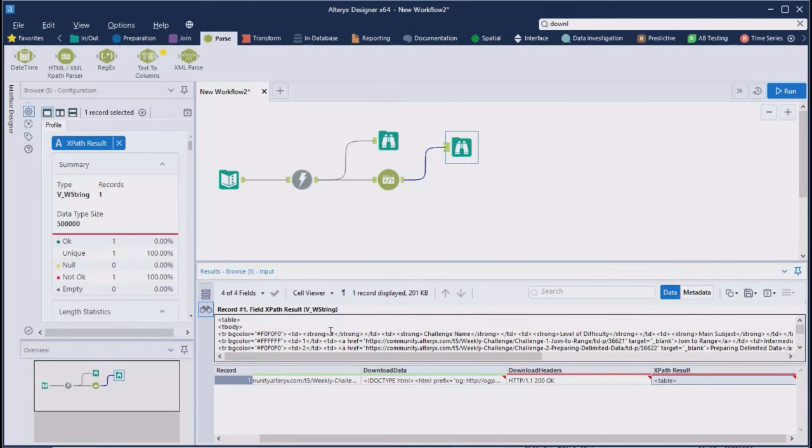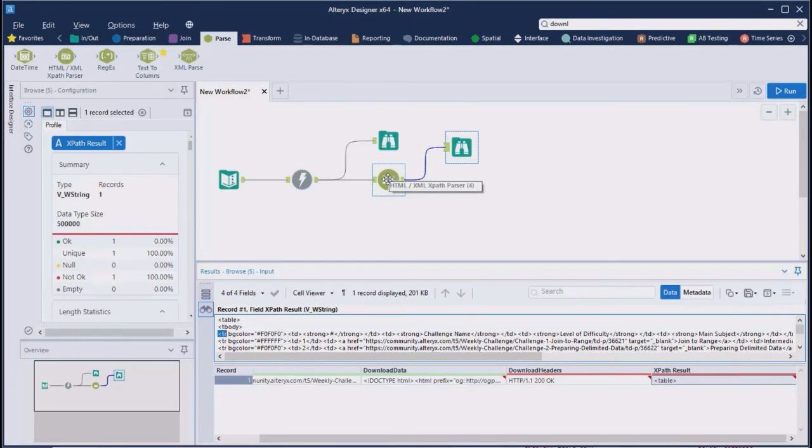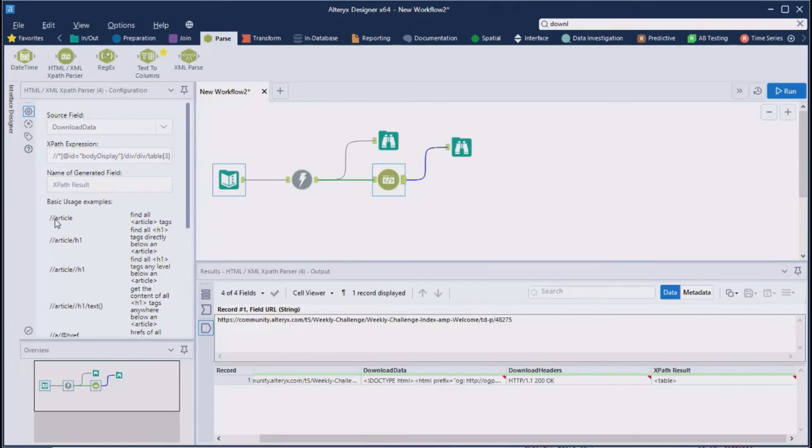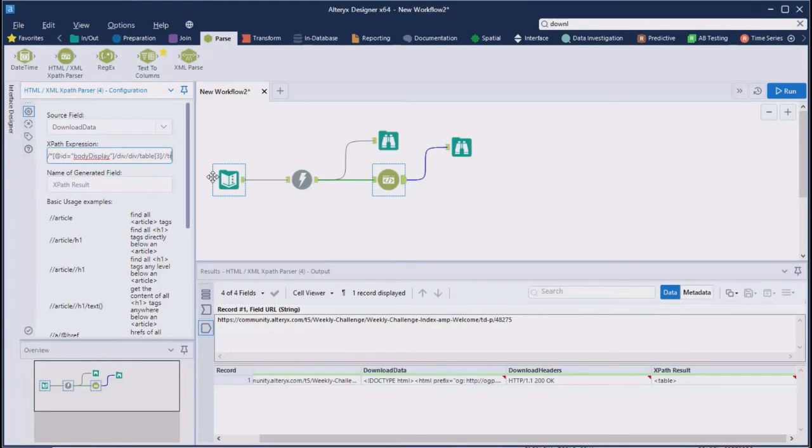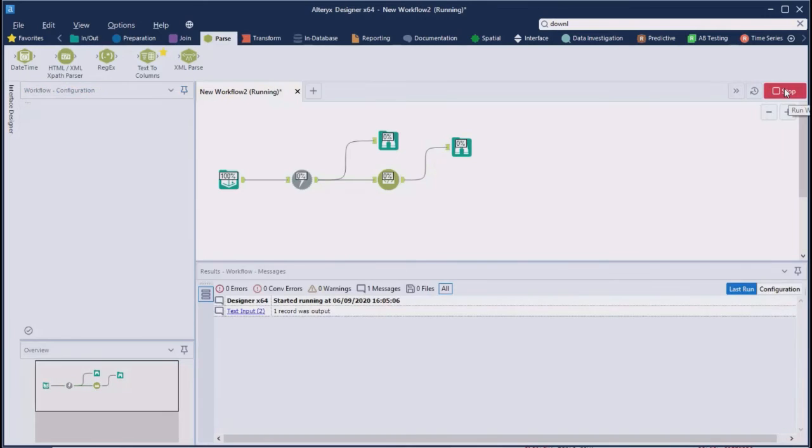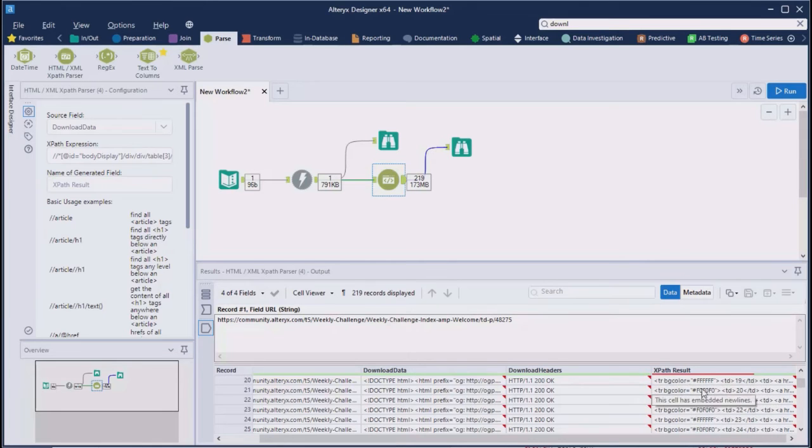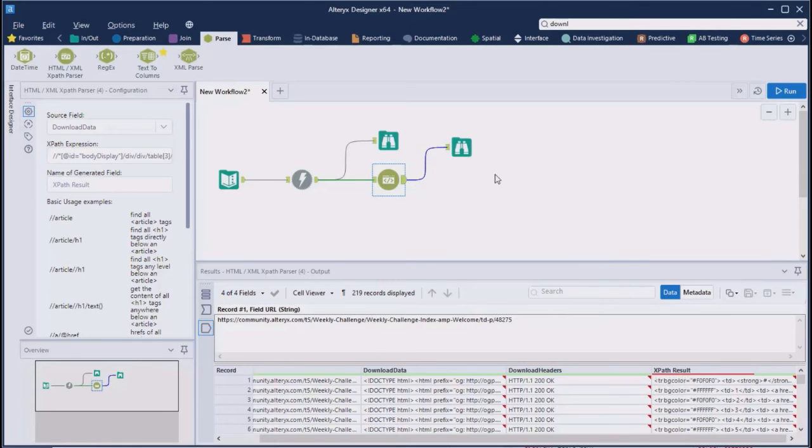Now, we need the content of every tr tag in a separate row. The double slash says find all. So let's find all tr tags within the table. Let's run this now. And we get all the rows.